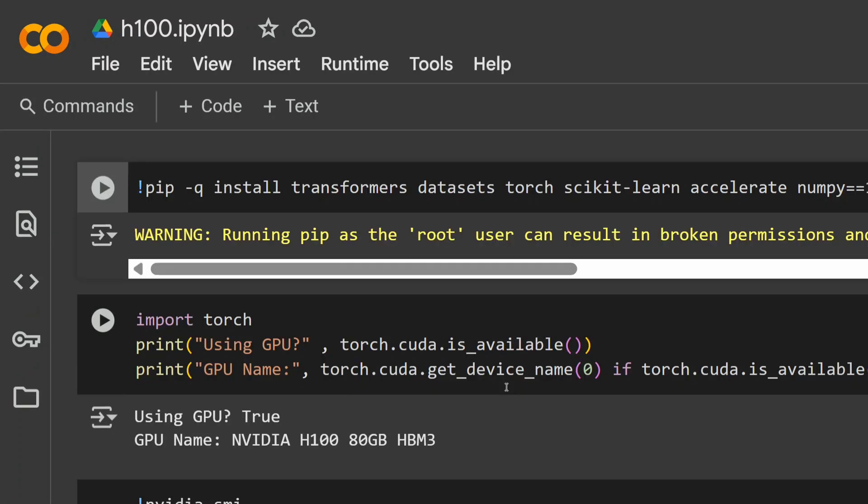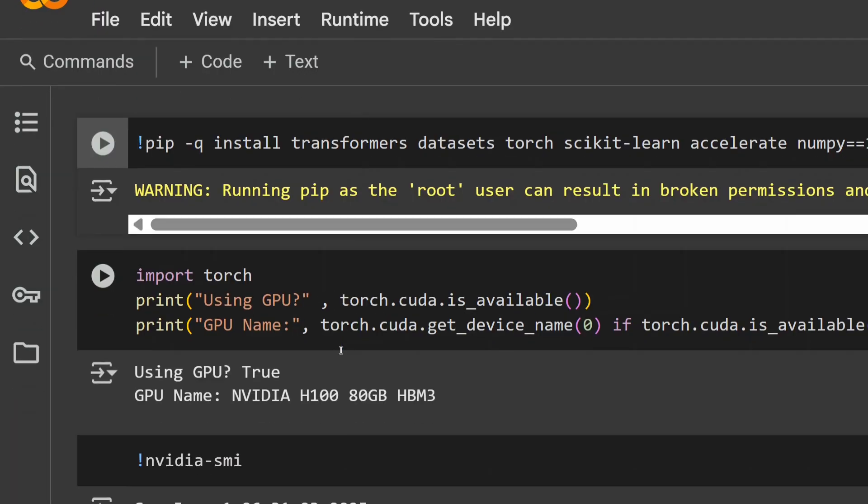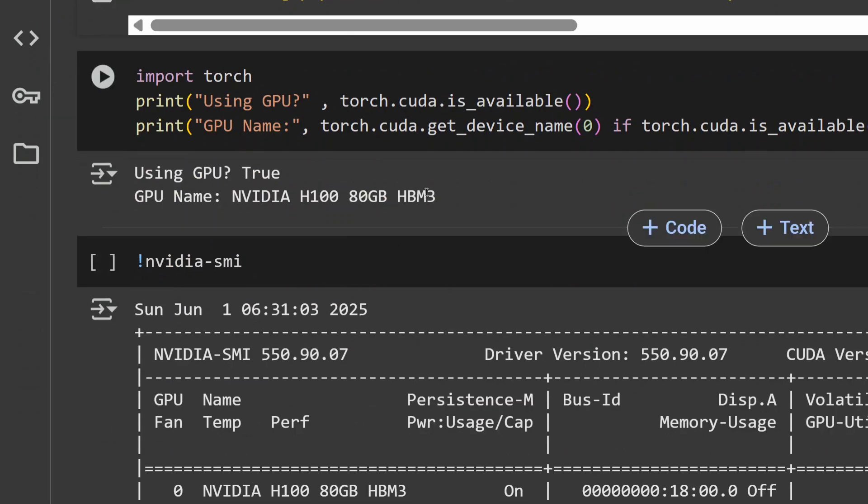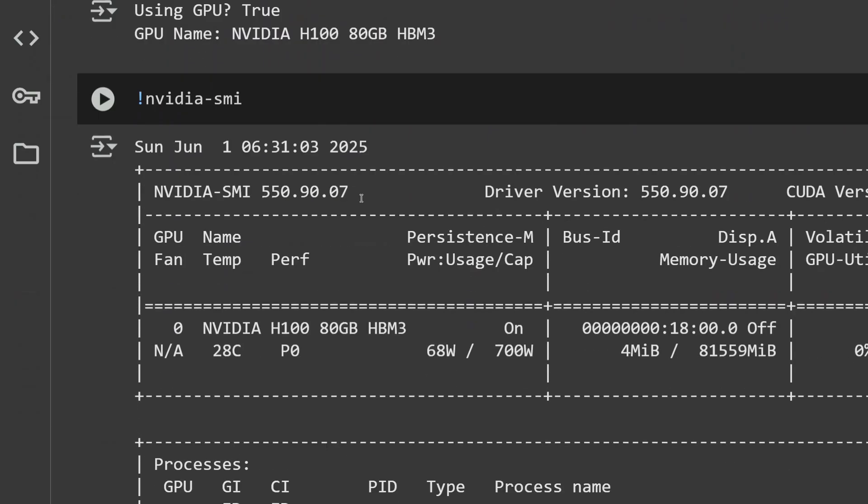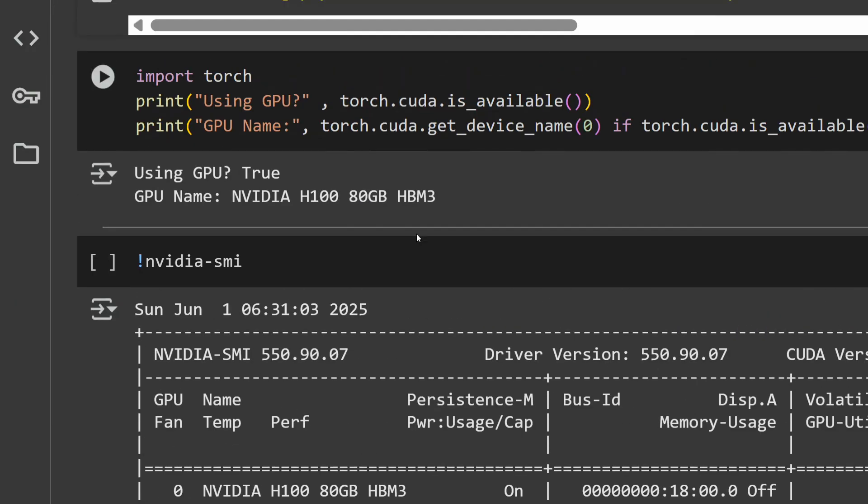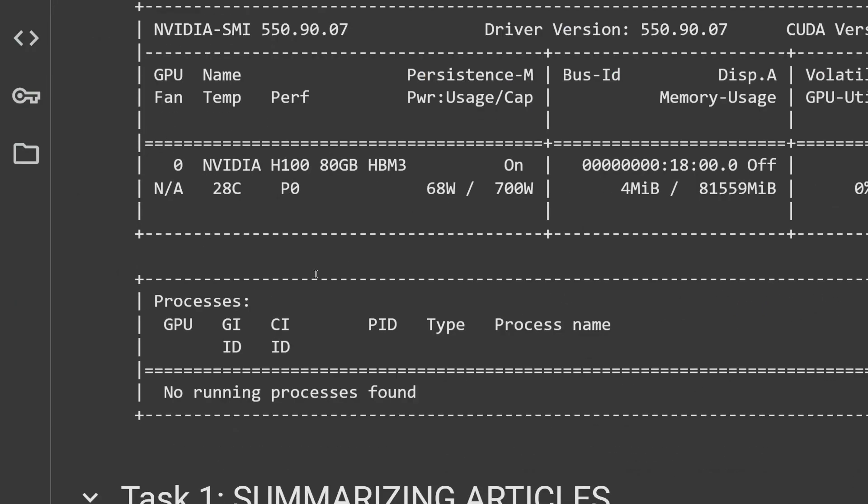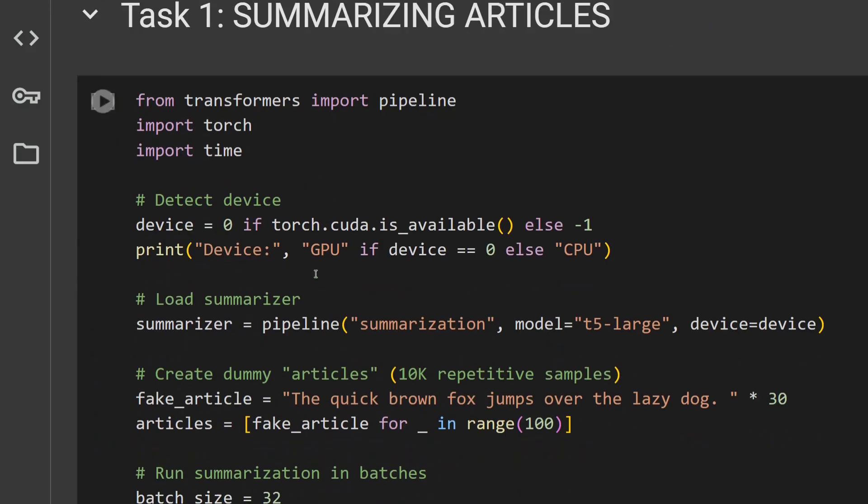Now, moving towards the beast. H100 is the enterprise-level GPU that you won't get in your local. You won't be able to buy it. It's very expensive and usually used by tech companies like Google or Facebook for training their LLMs. I got an instance for free for some time. Hence, experimented this out. Here, you can see the NVIDIA H100 80GB. This is the GPU I used. Repeated the same experiments.